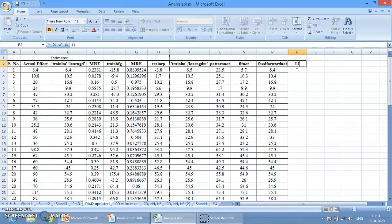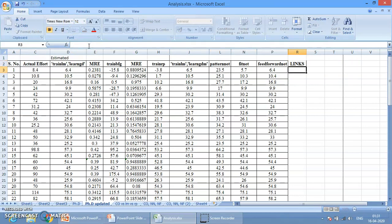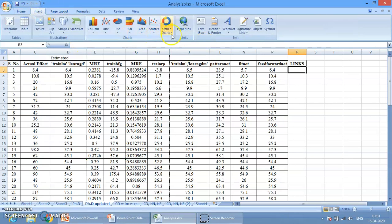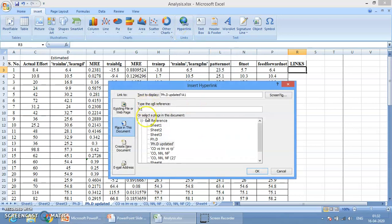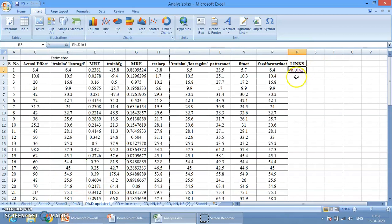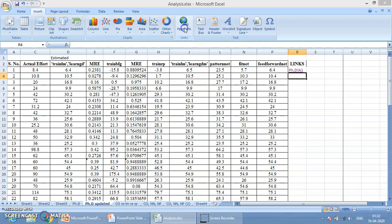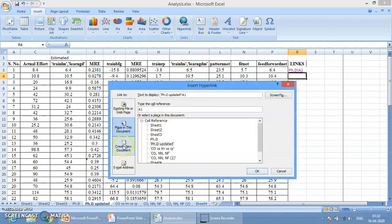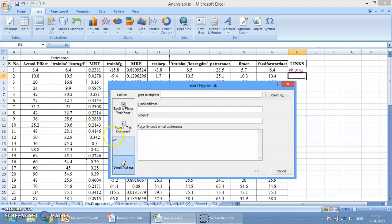Next we have Links. Go to Insert — next to Charts is Links. Click here on Hyperlink. Inside Hyperlink you will see all the sheets available — the worksheets in this Excel file. You can create a link to any of those sheets. For example, if I want to create a link to the PhD sheet, simply select PhD and click OK — the link is created. Clicking it will open the PhD worksheet. Similarly, you can link to a new document or an email address.